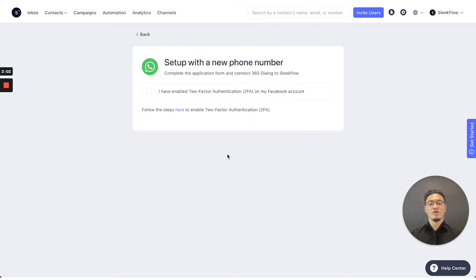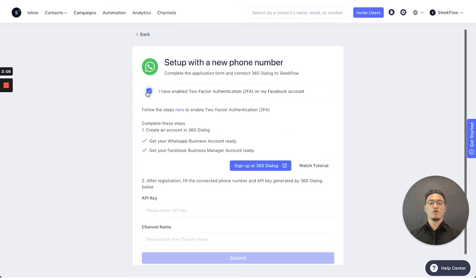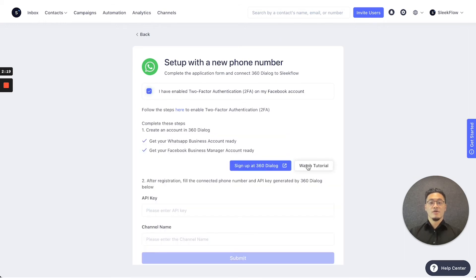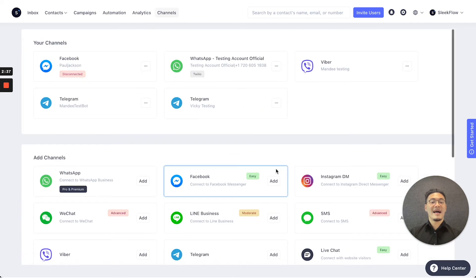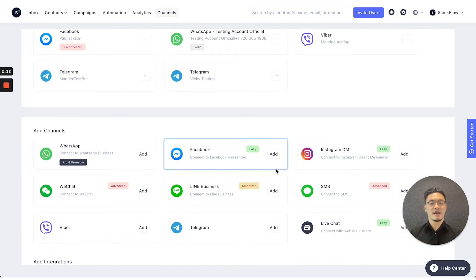But for the application, you can press next, complete the two-factor authentication on your Facebook account. You can follow the guide, complete the steps, watch the tutorial on the right, and also press the sign up at 360 Dialog to complete the registration process.